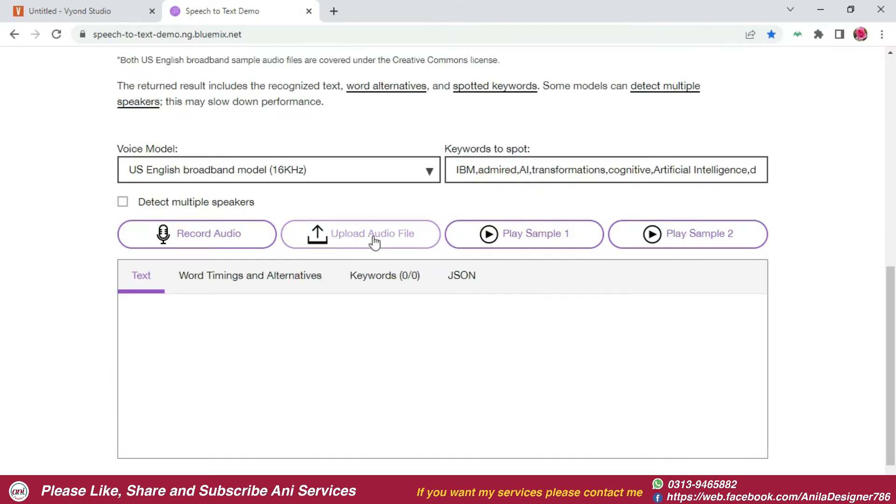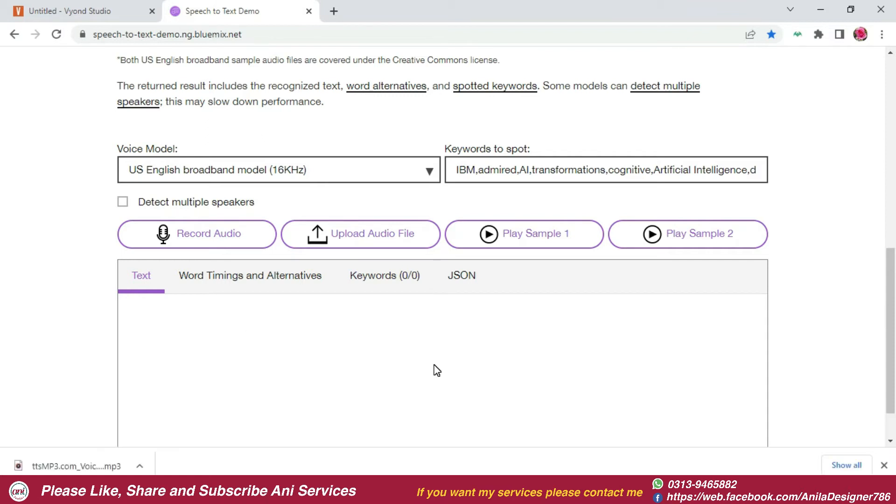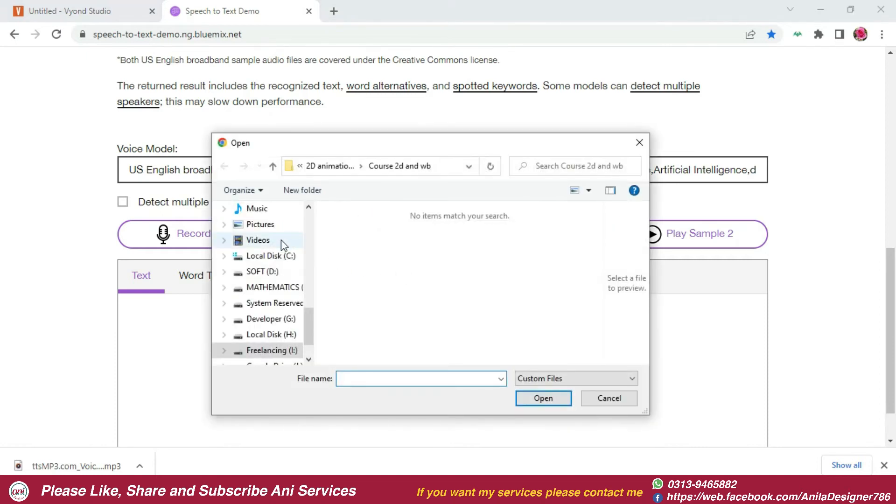You will upload your audio file. After uploading it, it will translate it. Here I will upload a demo. Click on the upload file, here you have to choose your file.